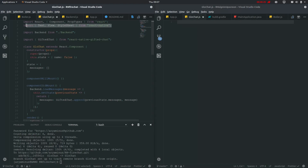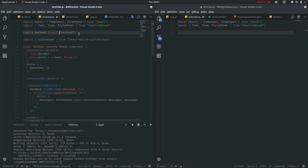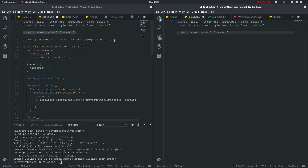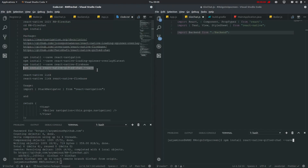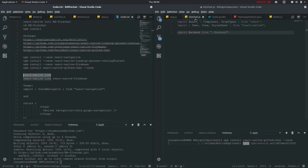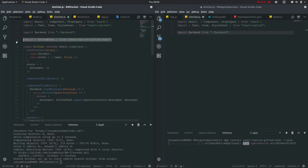We'll be importing these components and then defining the backend. We'll be using GiftedChat - it is a package which has been previously defined, so just go ahead and import it. Now just install this npm package and don't forget to link it. Then we'll proceed to BlueChat where we'll be importing this GiftedChat.